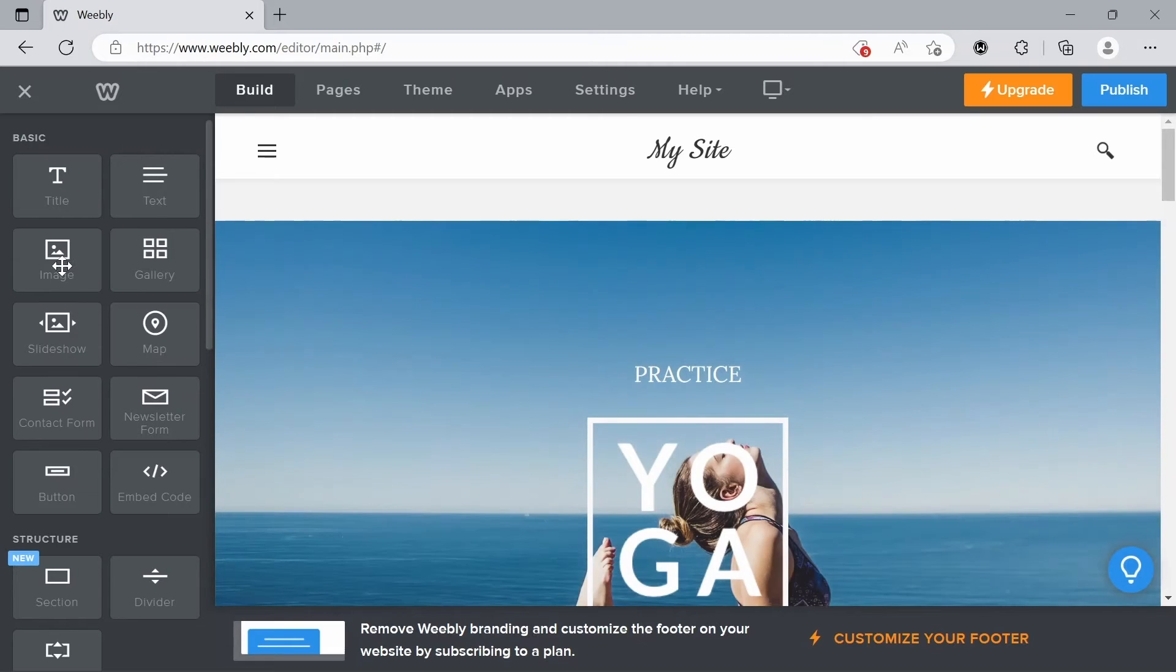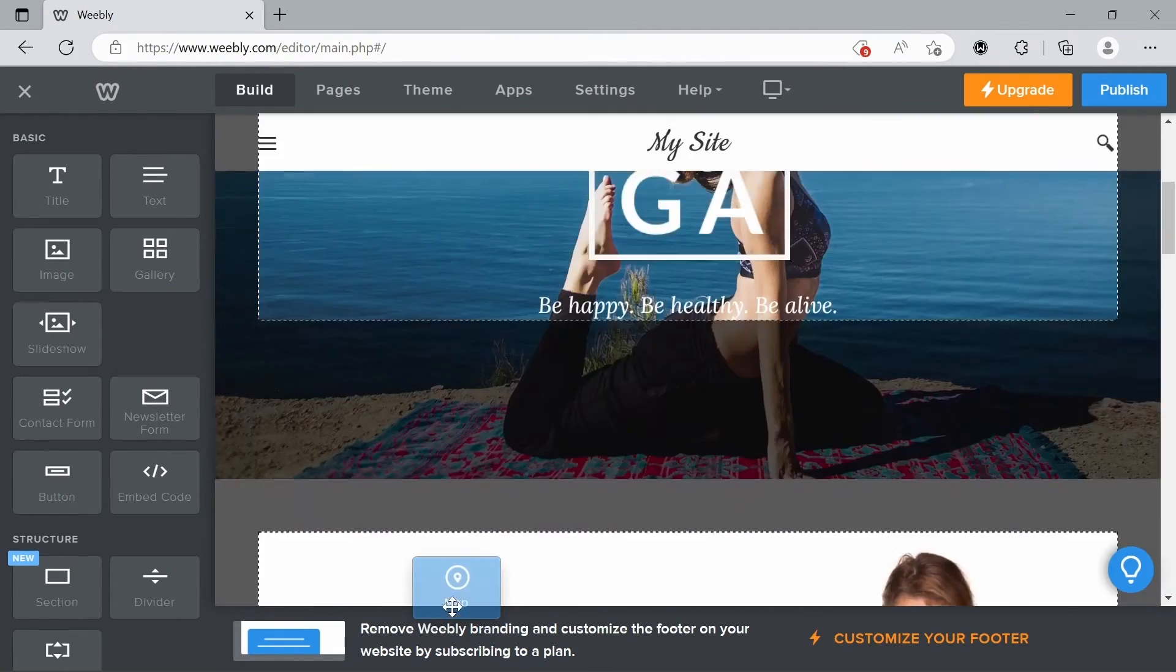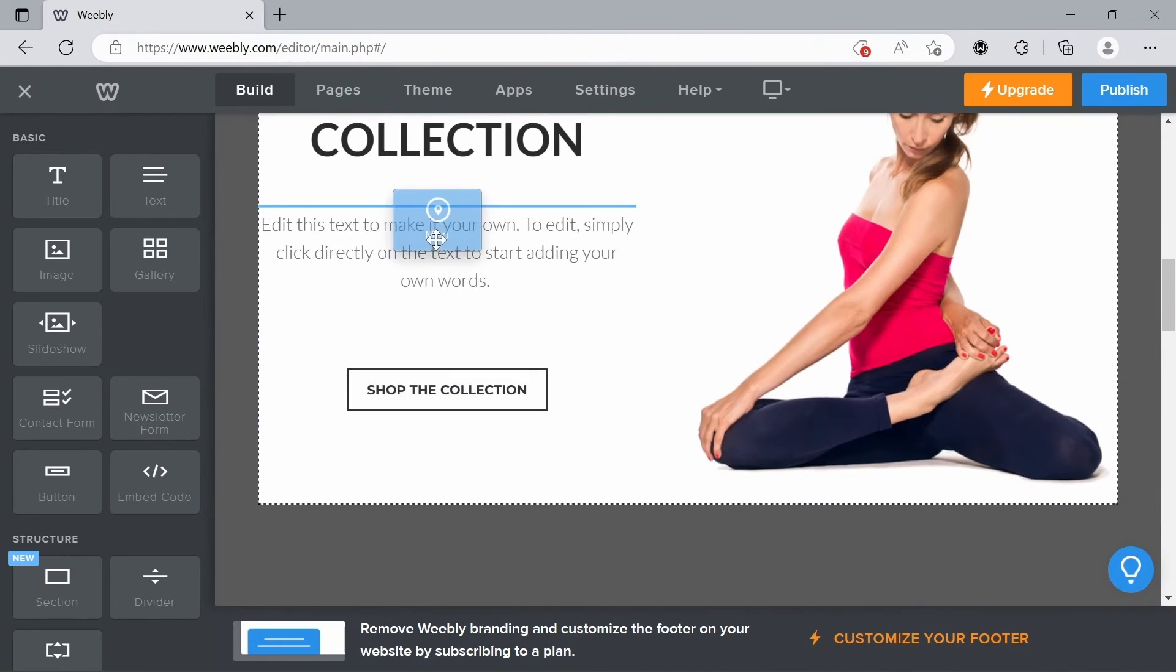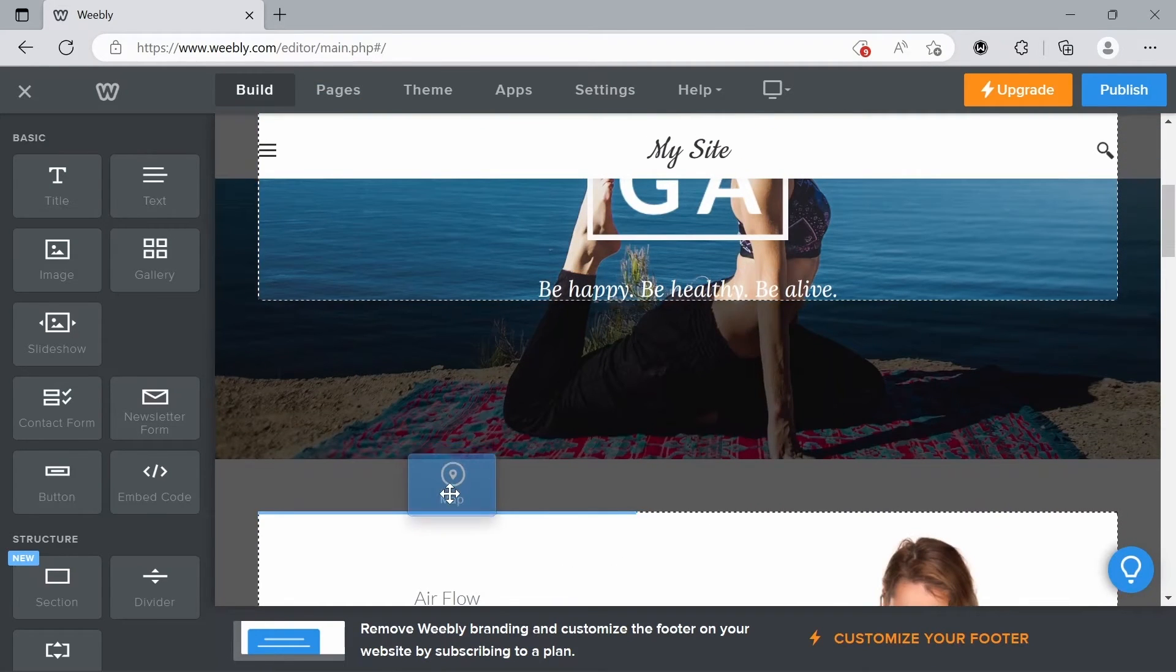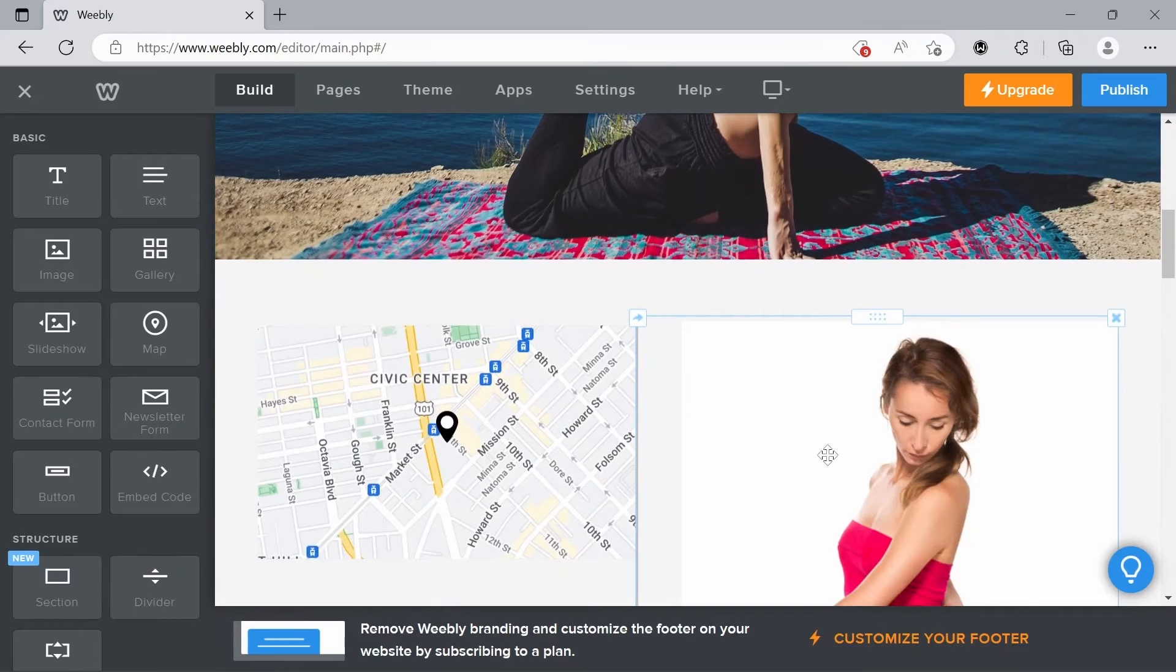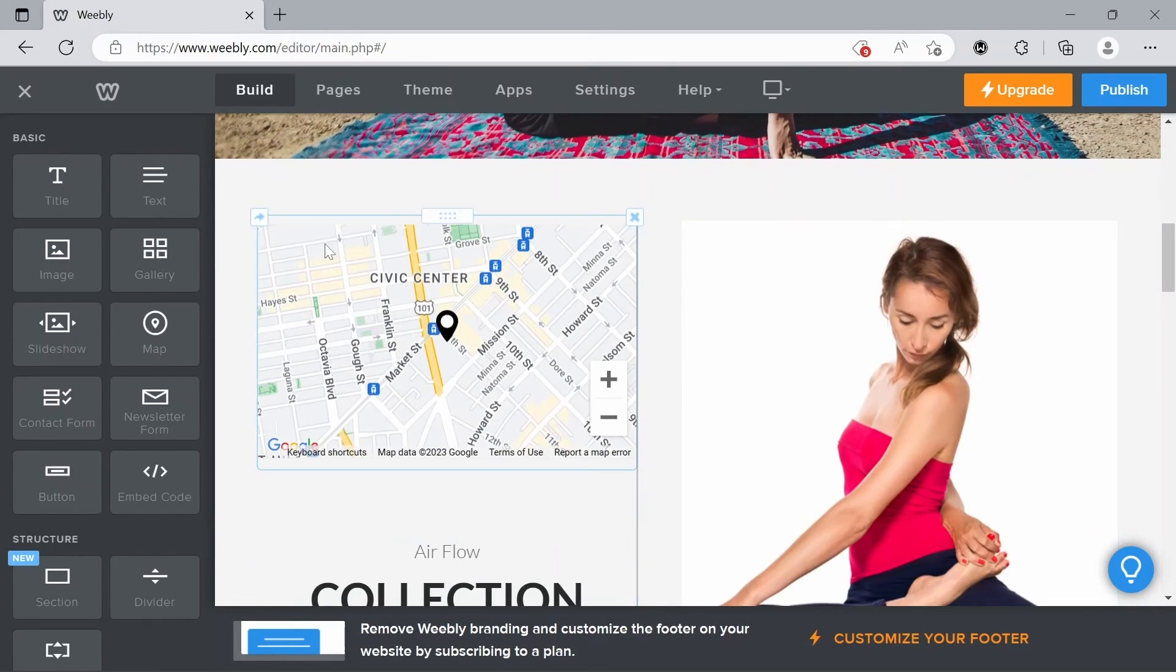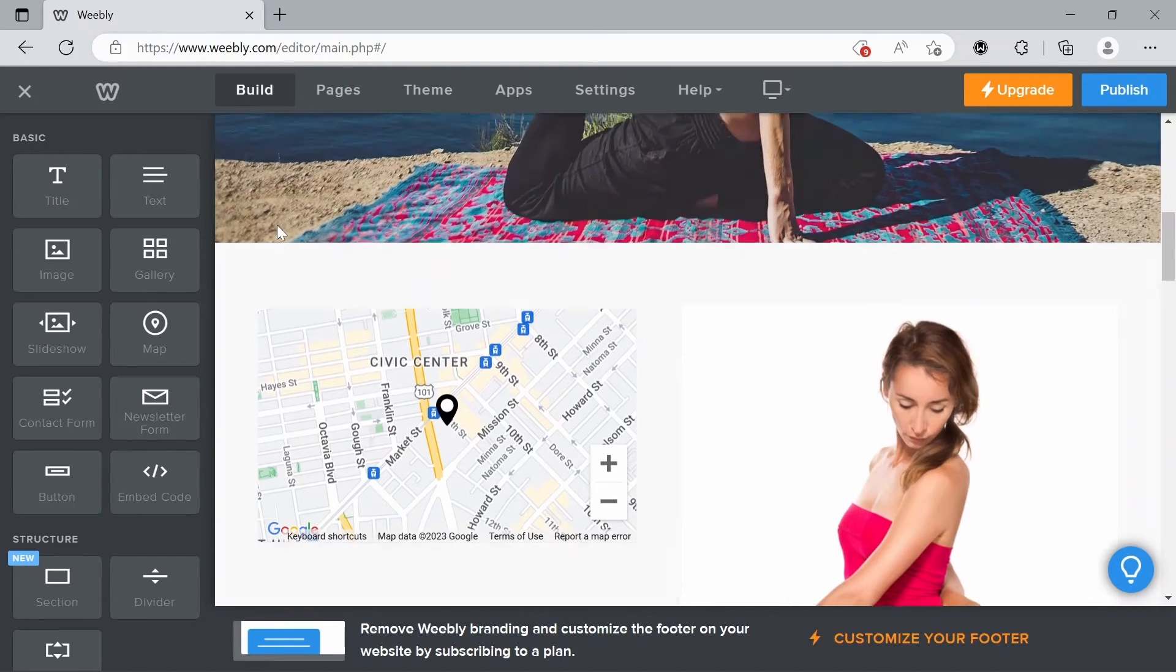We have all these other elements as well. We could also add a map if we wanted to. I'll add it down for here. If we wanted to show where the yoga classes take place we have this nice map down here.